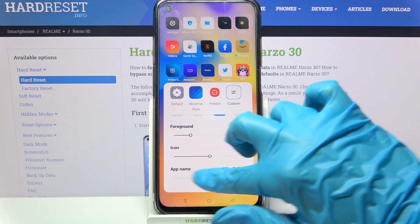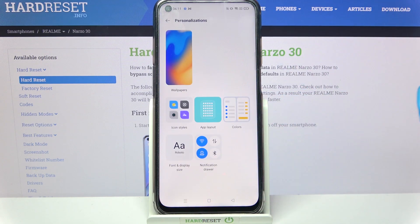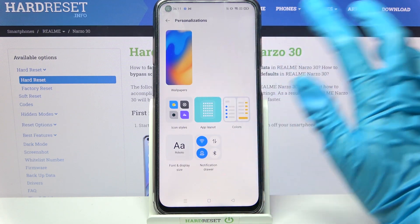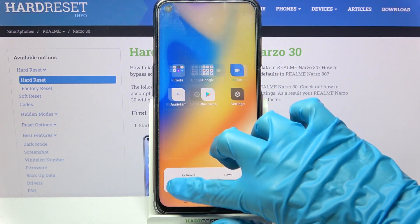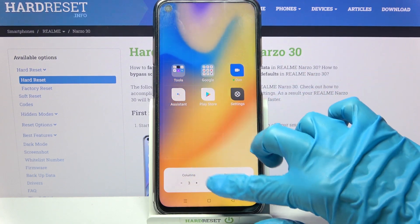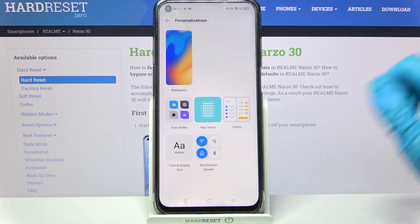And when you're done, just go back. Now tap on app layout and pick how many columns you want and how many rows. Go back again.